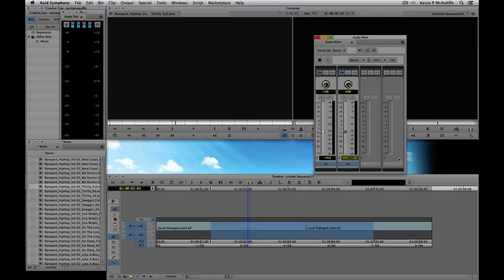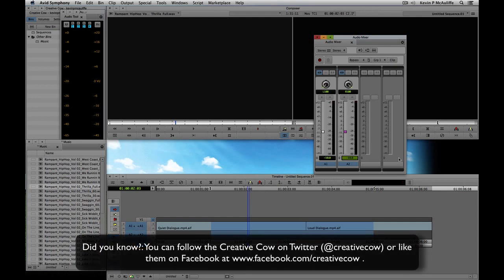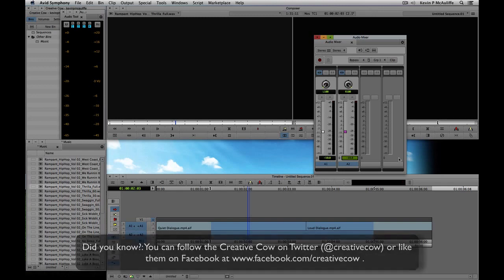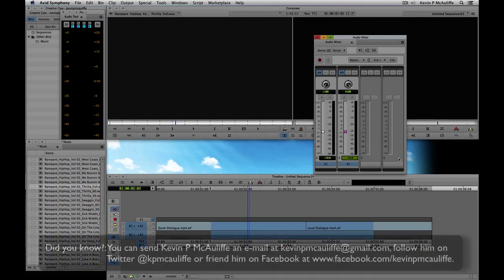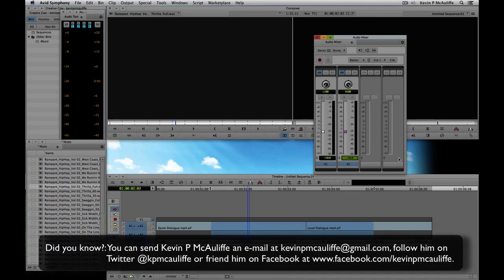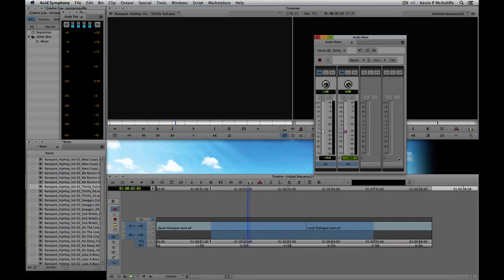Coming up in our next lesson we're going to do some basic mixing, and I'll show you why sometimes people overthink audio mixing. When you're getting started in Media Composer and Symphony, you really just need to get your projects done as quickly as possible. If you have any questions, comments, or tutorial requests, send them to kevinpmcauliffe@gmail.com. This has been Kevin P. McAuliffe — thanks a lot for watching.